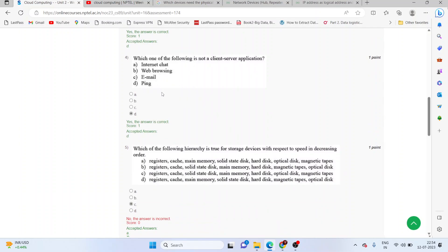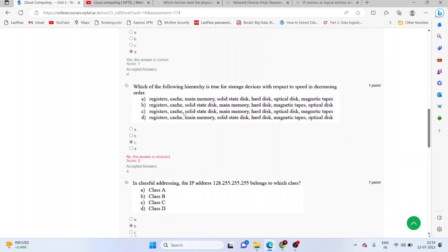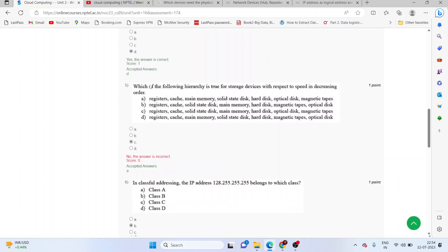Which of the following hierarchy is true for storage devices with respect to speed in decreasing order? Here I kept C, but A is the correct answer: registers, cache, main memory, solid state disk, hard disk, optical disk, and magnetic tapes.